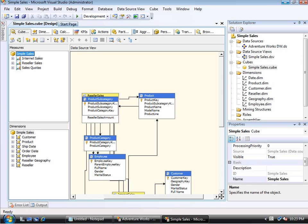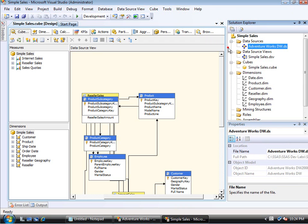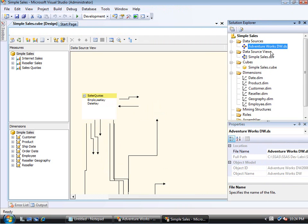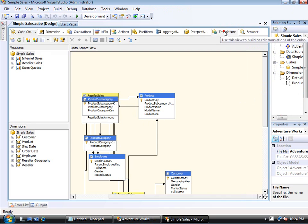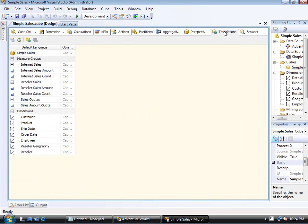So here I have a cube that is called Simple Sales. It just has three measure groups, as you can see, Internet Sales, Reseller Sales, and Sales Quota. And while you can't see the full text, on every cube, there is in fact a translations tab, which you can see here.